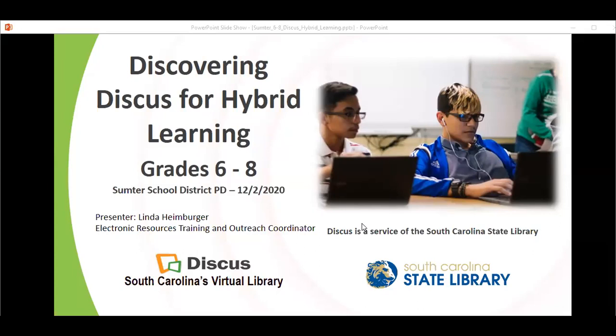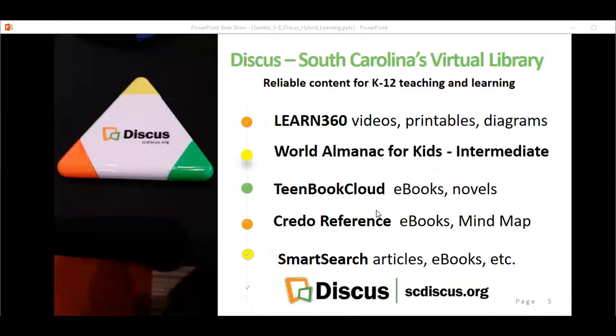We're doing Discovering Discus for Hybrid Learning, Grade 6-8, for the Sumter PD Day. These will be the pieces we'll go over during this session, some in more detail than others.